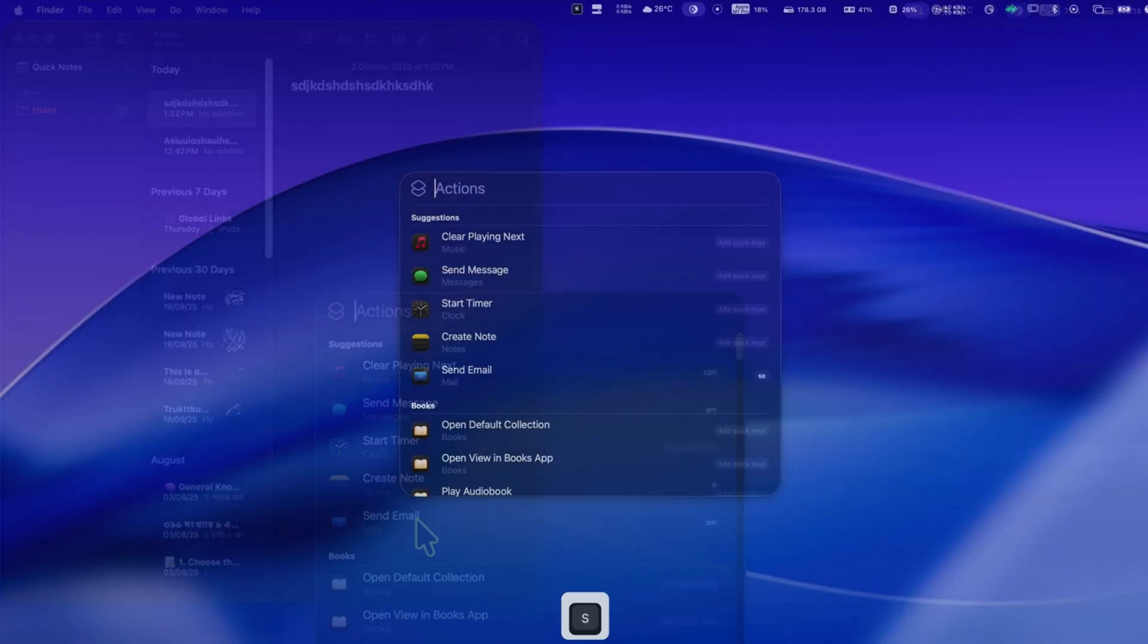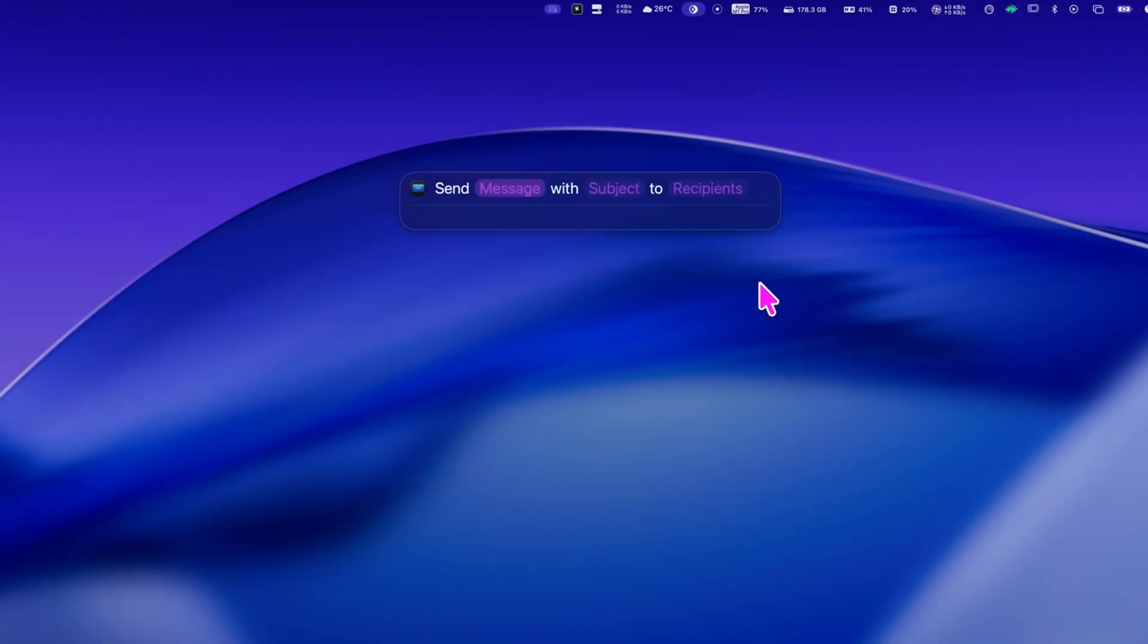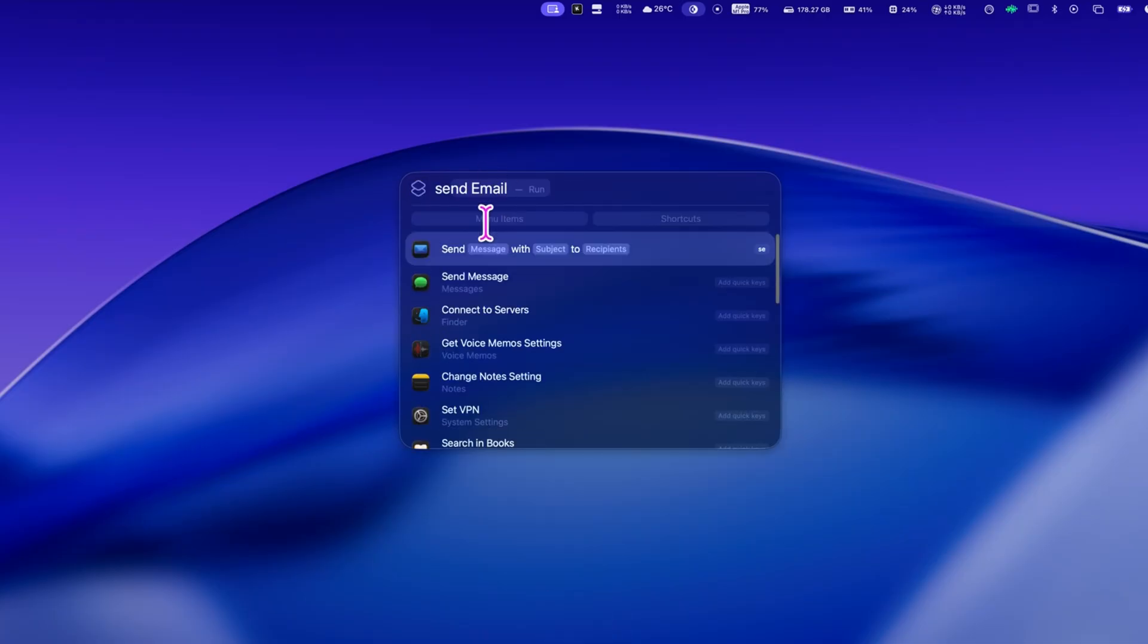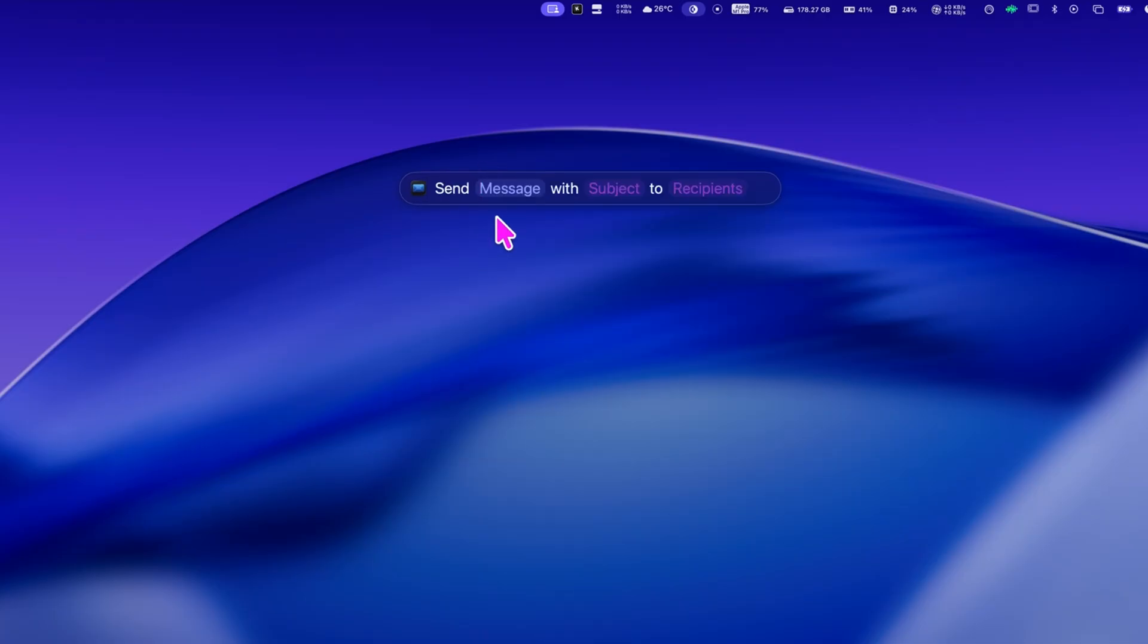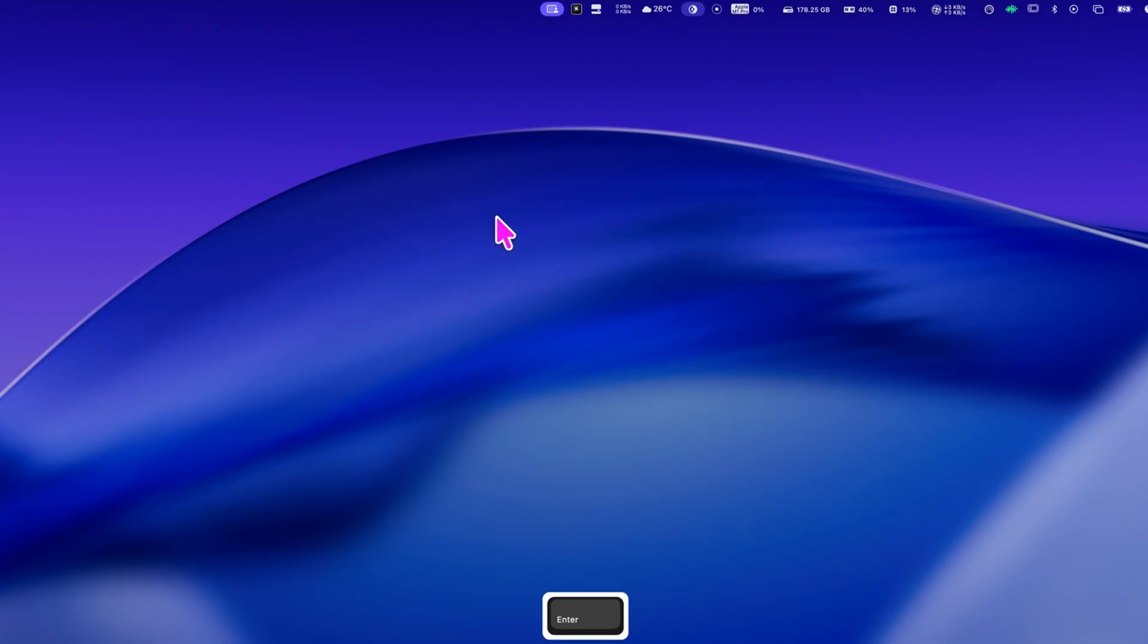And it works with mail too. You could assign M to create a new email. Just type M and you're composing a message instantly. This is what makes spotlight in macOS Tahoe so powerful. You're not just searching anymore. You're doing.